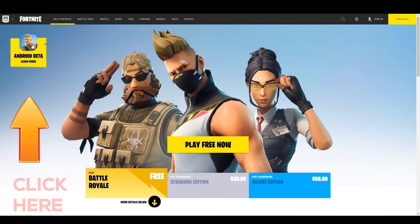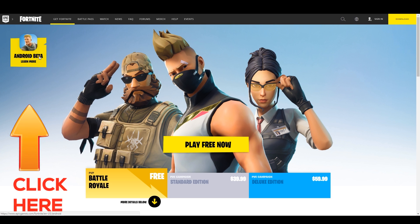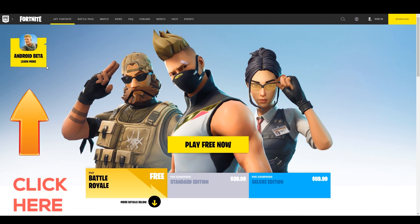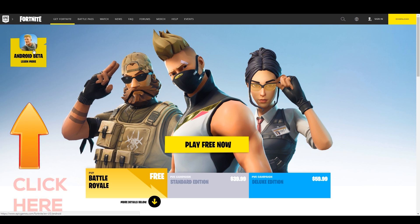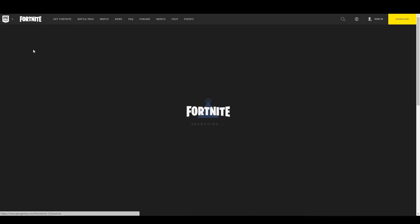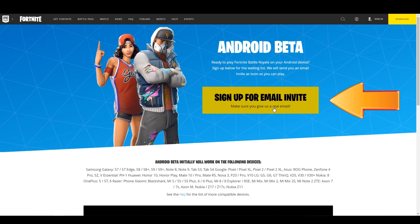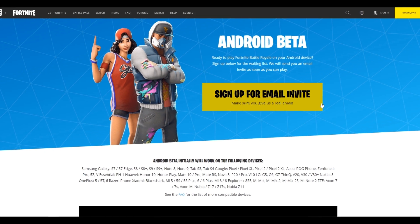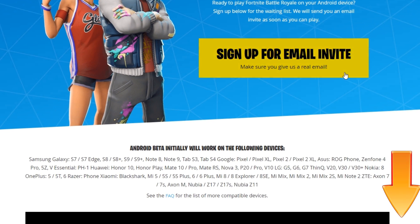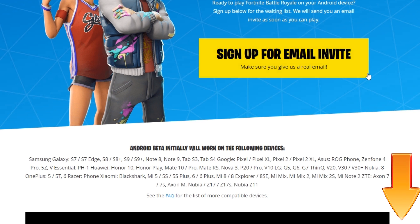It will open up the Fortnite page with options for PC. But you have to click on the left corner where you can see an Android beta section, and it will open up the mobile section. Inside there you can see an option where you need to sign up for an email invite. As you may have noticed, it's in beta phase, therefore it's still in testing, as Android devices come in different hardware configurations unlike other mobile platforms. Also there you can see the current supported models list, also mentioned in the description at the time of making this video.